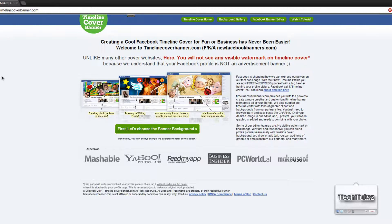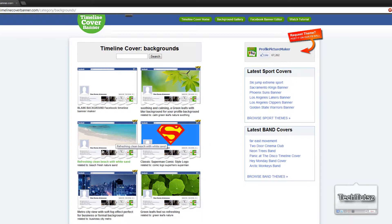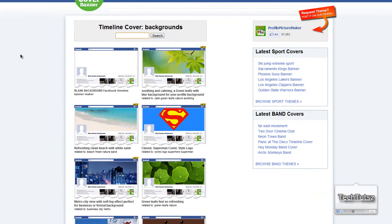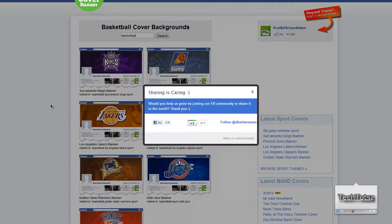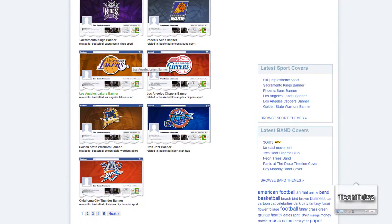You're gonna have to click on the first button. You can have a blank banner and edit it yourself, or you could search for banners based on your liking. So as you can see, I search for basketball and click search, and they give me these banners of teams. I'm gonna choose — let's say Lakers.